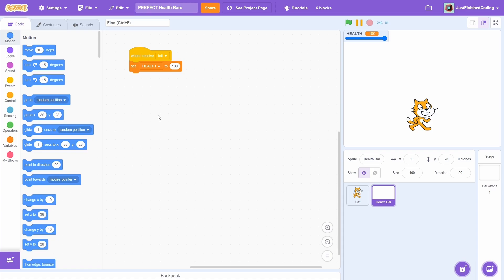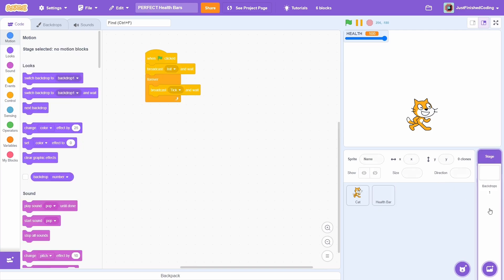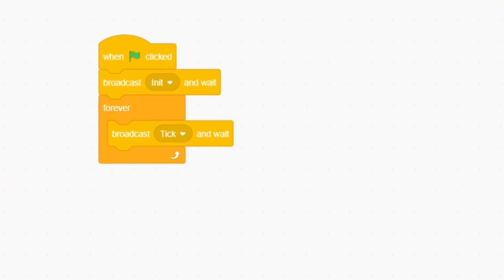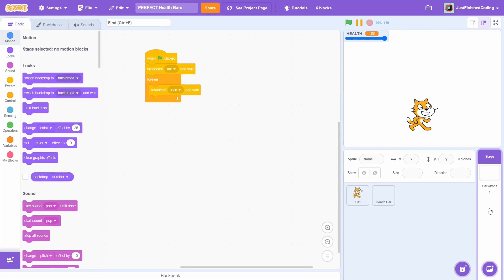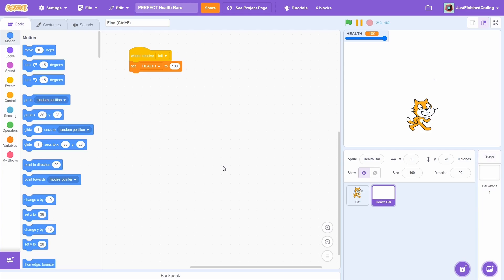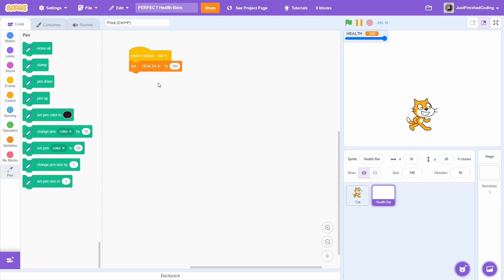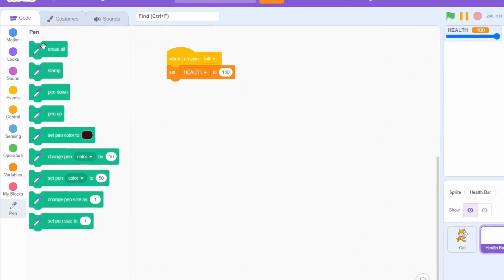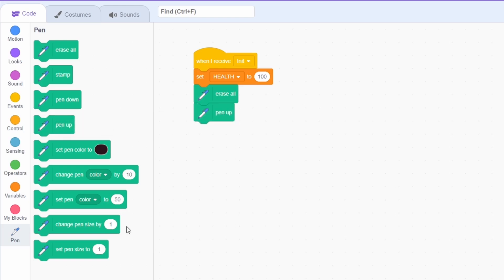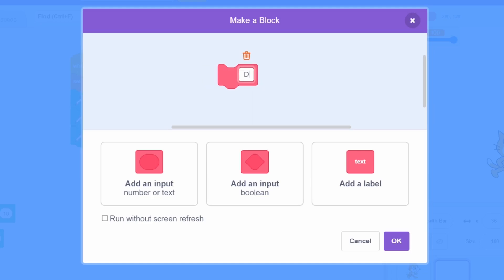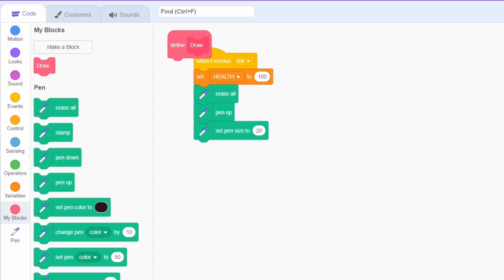First, let's take the case of the pen health bar. In this stage, I have two standard messages, init and tick — the usual way I'd recommend programming games. The health bar sprite itself has no costume and I just have a modifiable health variable. We'll need to add the pen extension for actually drawing the health bar. First, erase all, then pen up, and then set the pen size to something like 20. There will be a series of steps to draw the bar, and this is better done with a block, so let's create one called draw, making sure to run without screen refresh.